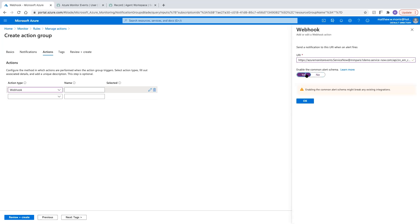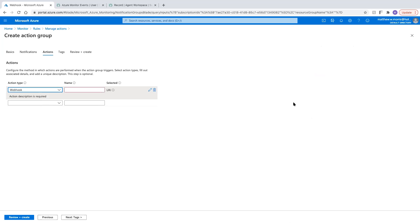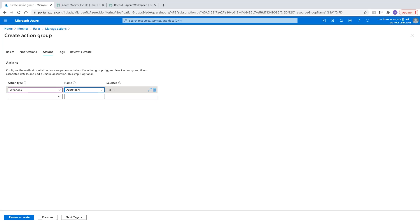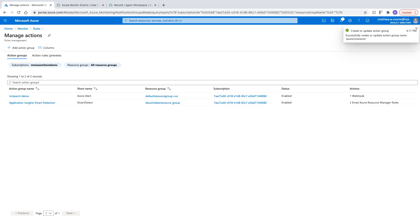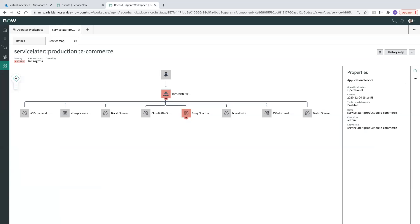We are going to enable the common alert schema because that is what our event rule is looking at. So we'll go ahead and hit okay. And we need to give our actions a name, so we'll say Azure to SN hook. Review and create and create. Now I'm going to go restart a VM and then we will watch for the events that are coming in off of that in the platform. All right.